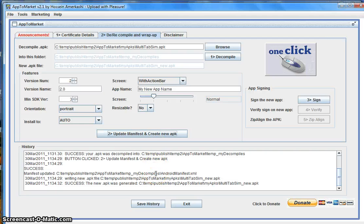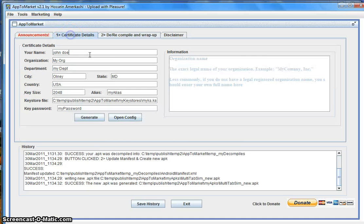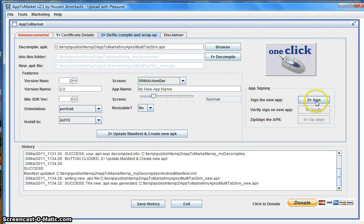For this demonstration, let's change the minimum SDK back to 3, Resizable to No, and put it back to Normal. With this information, let's select 'Update Manifest and Create New APK'. The App Inventor application was decompiled, the manifest file was updated with all the relevant information, and it was recompiled back to a publishable APK file. But before we publish it, we have to digitally sign it. Click on Sign — it will use the certificate file that was created earlier to sign your application.